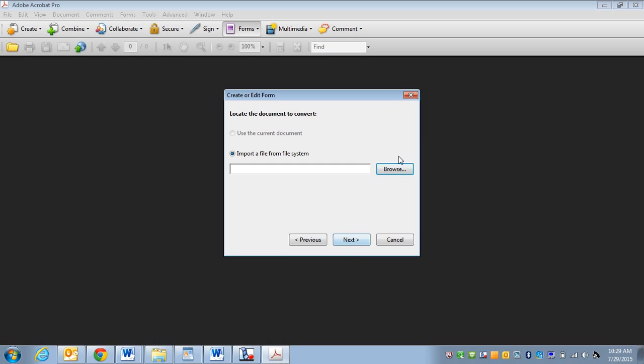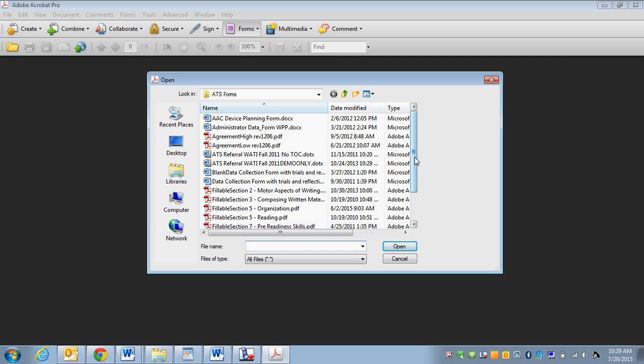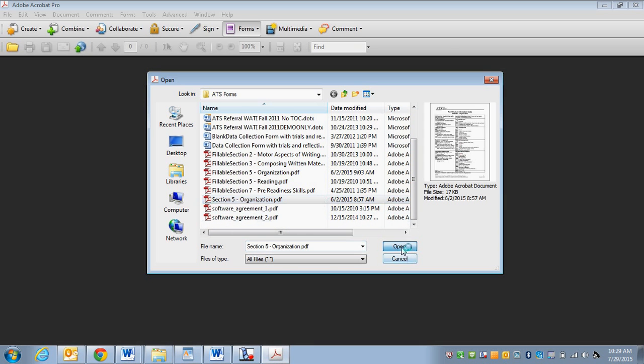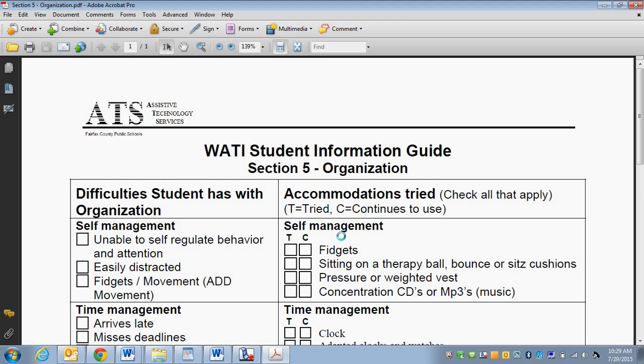I'm going to click on next. I'm going to browse to find it. I'm going to use a form that we do for data collection in my job. I'm going to choose that one. Click open. Click on next.